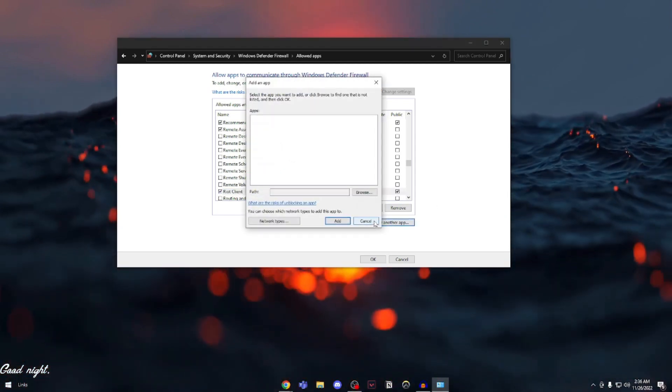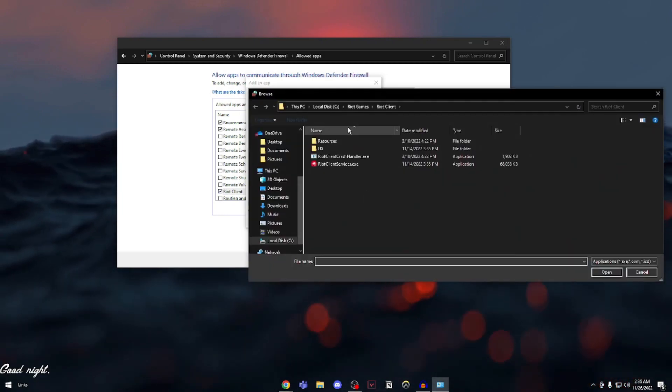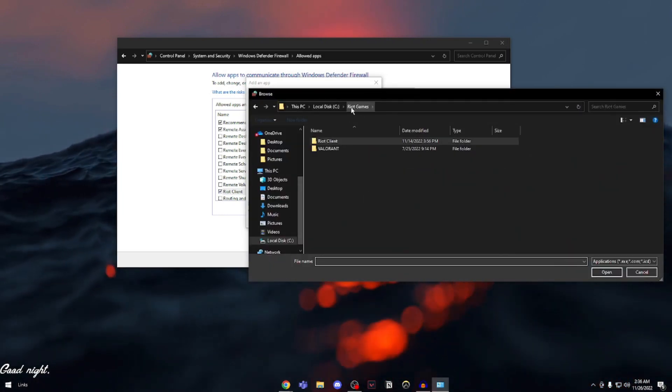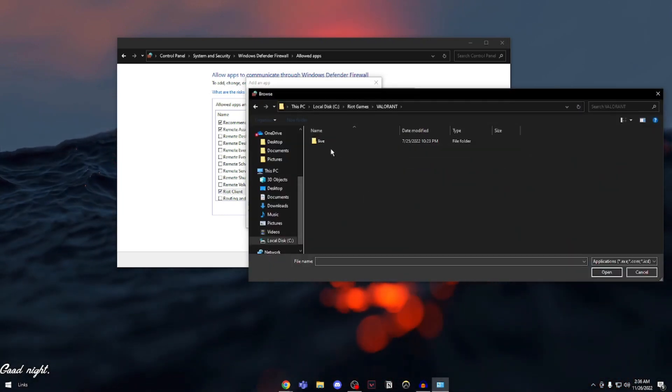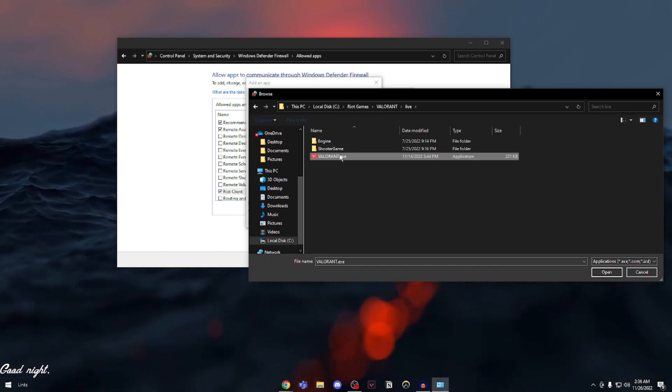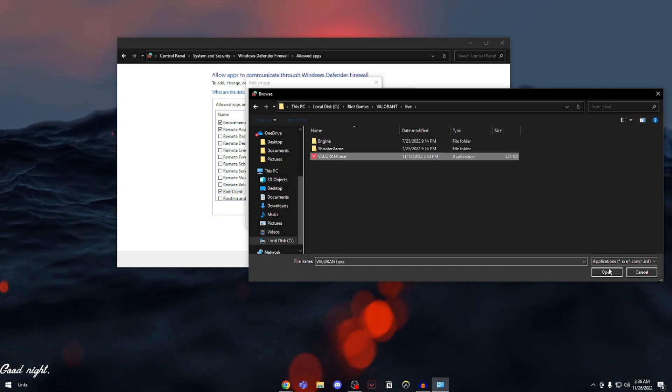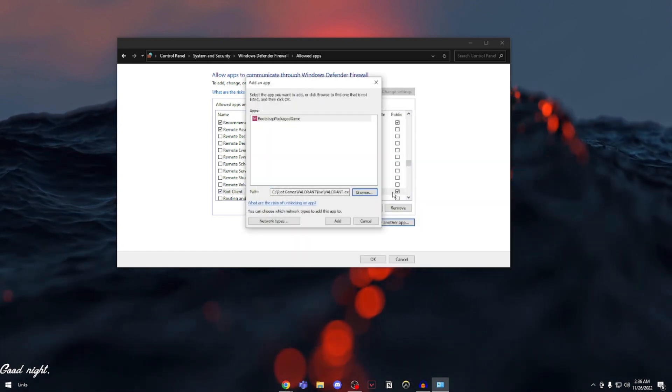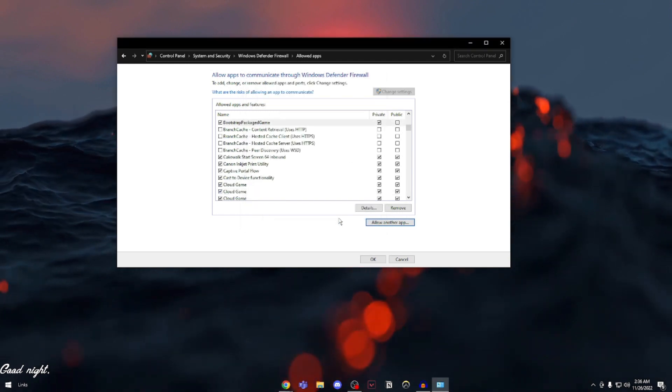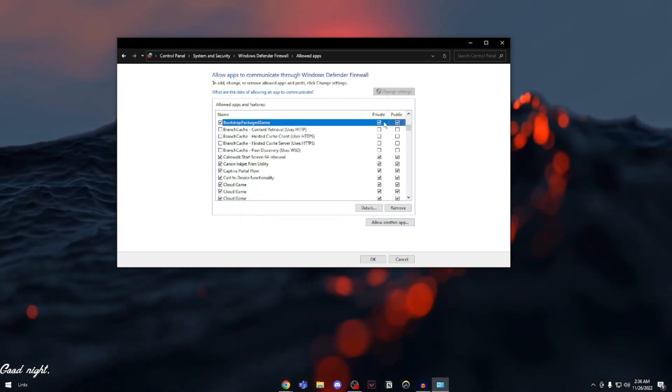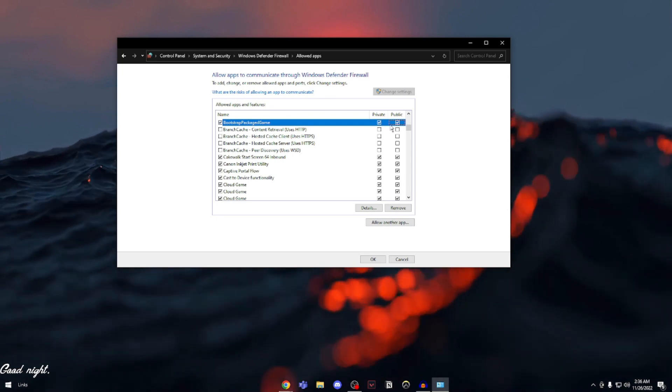Then click on allow another app again. Browse. Go back into the Riot Games folder, go into Valorant, Live, Valorant.exe. Open it up. It says bootstrap package game. Click on add and make sure both private and public are checked.